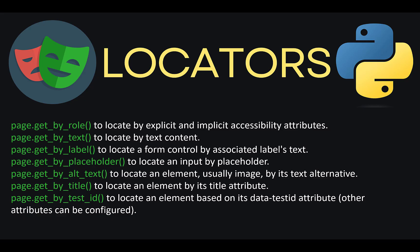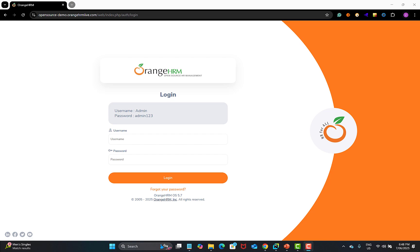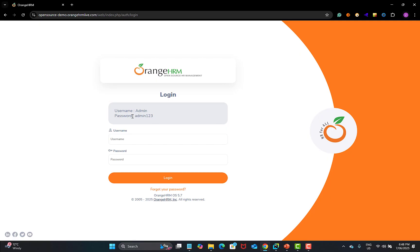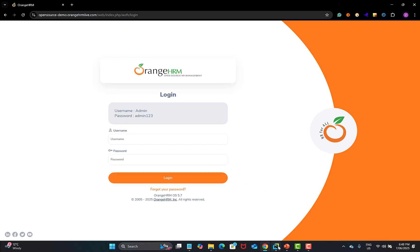Now let's go to the OrangeHRM website and see this practically. This is the OrangeHRM demo website and it contains a login functionality — you need to provide the username and password, then click login. They have provided the valid credentials: username is admin and password is admin123. When writing a script, we need to locate these fields, provide the text, and then click the login button to log in.